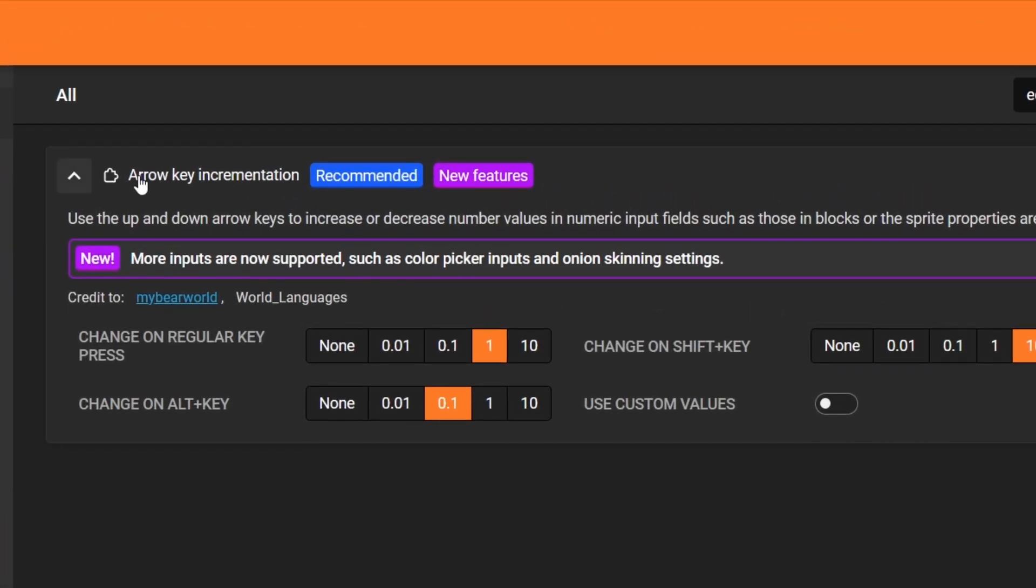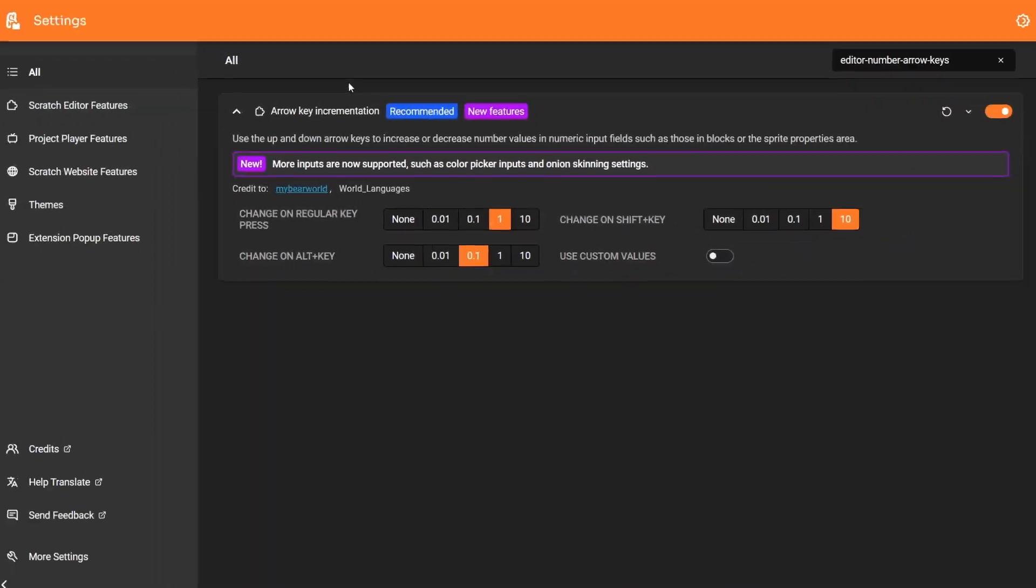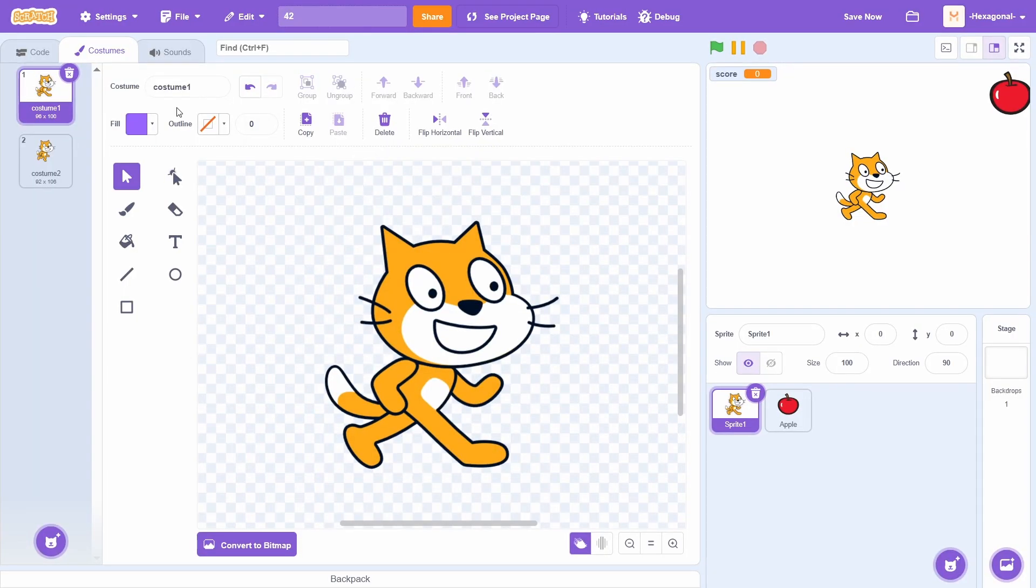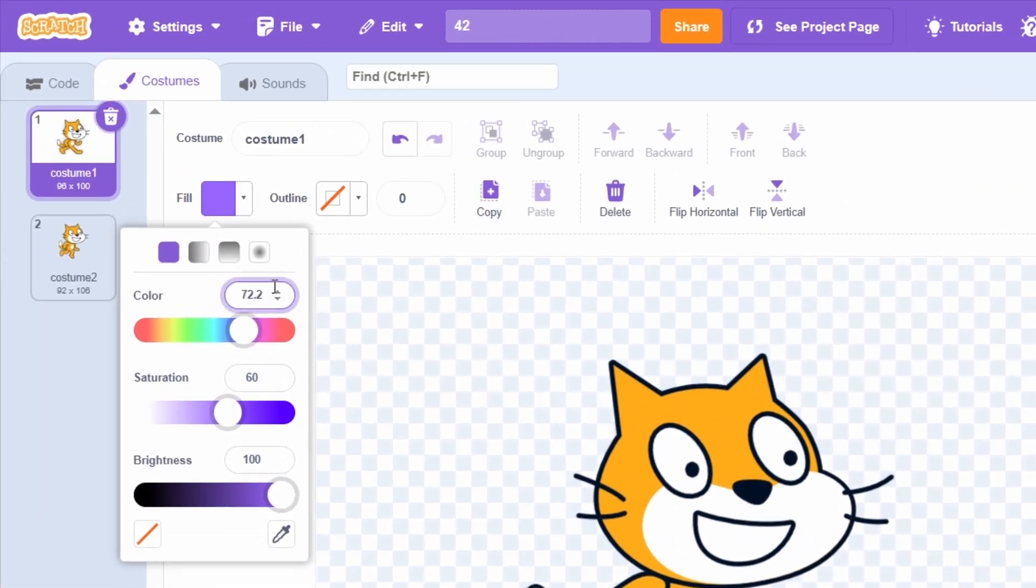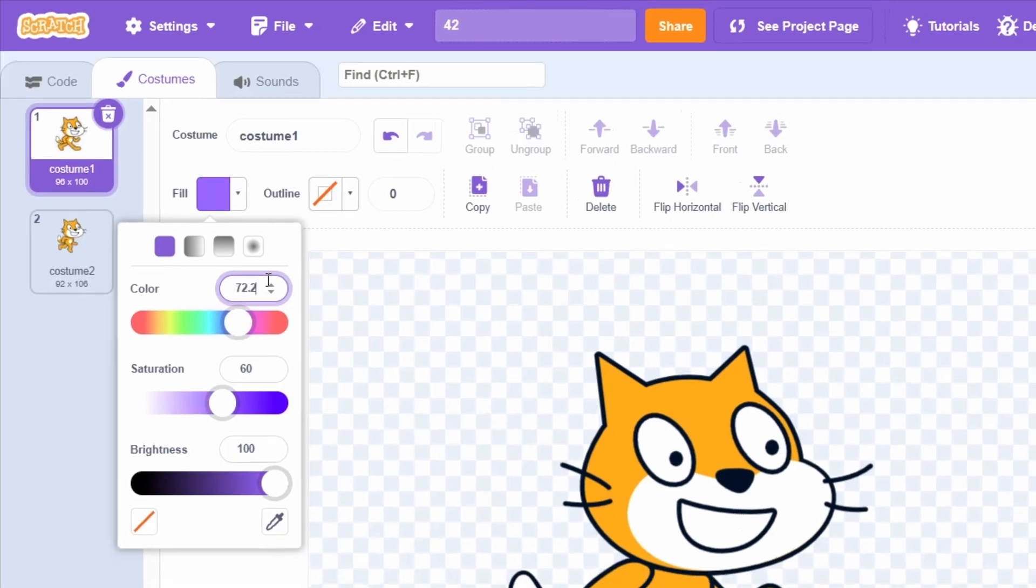The Arrow Key Incrementation add-on now supports more input fields. Notably, it supports the inputs in the Color Picker when using the Number Inputs in the Color Picker add-on. You can see I can change it using my keyboard arrow keys.